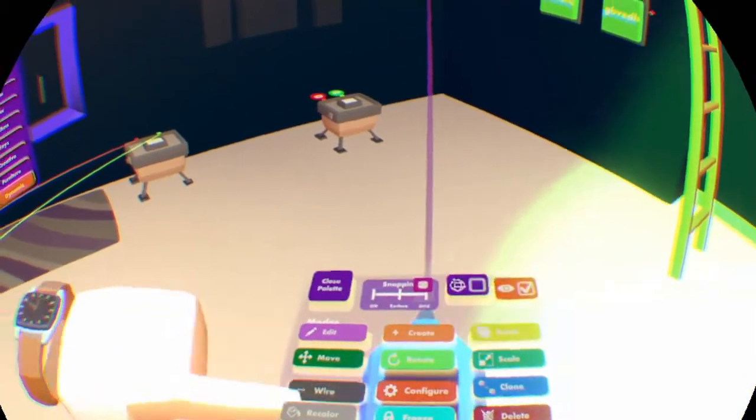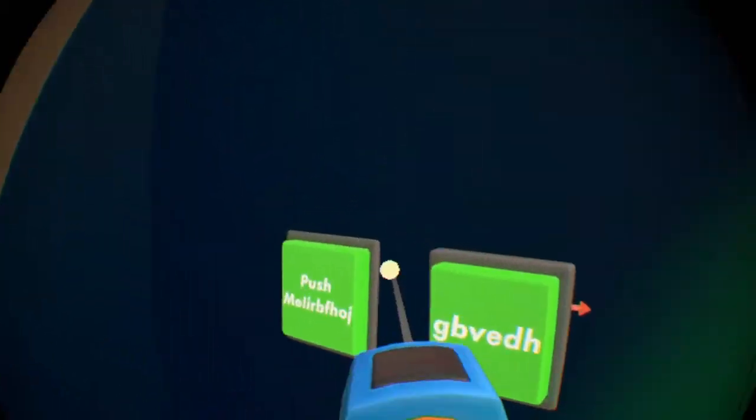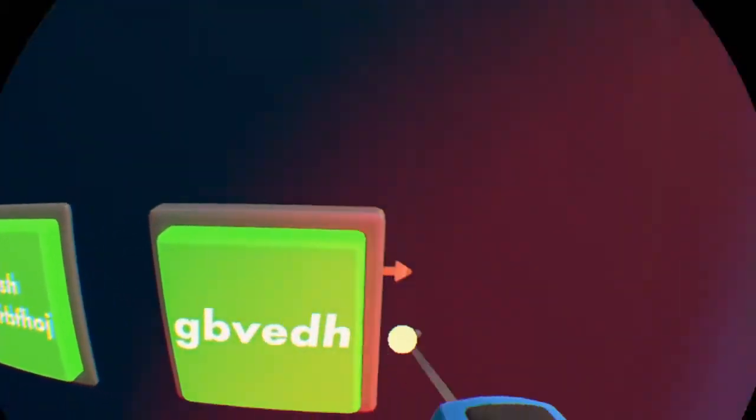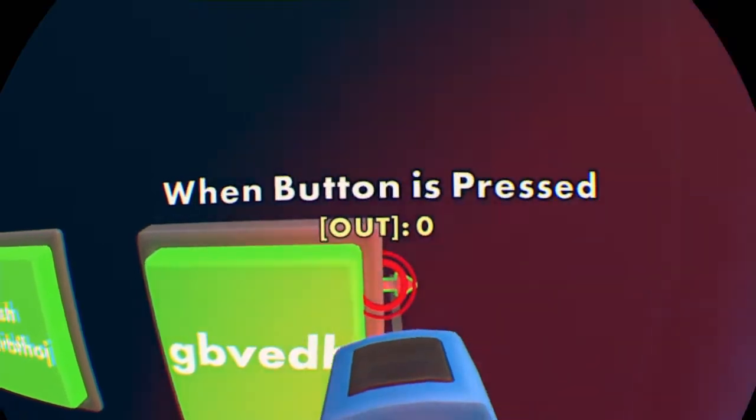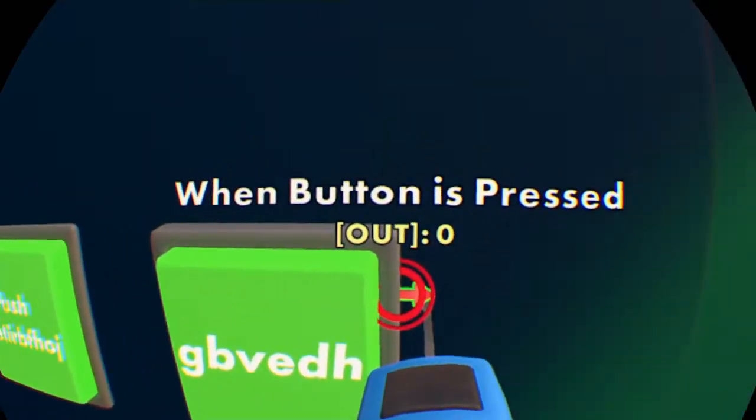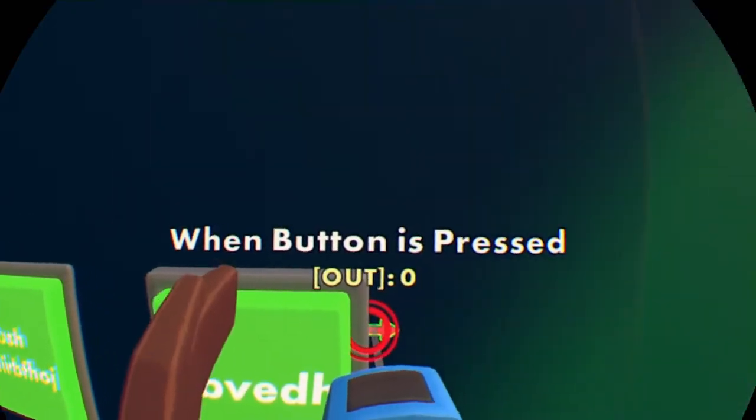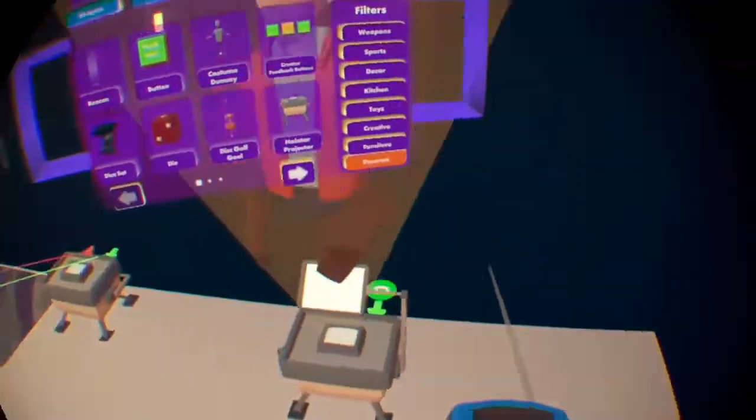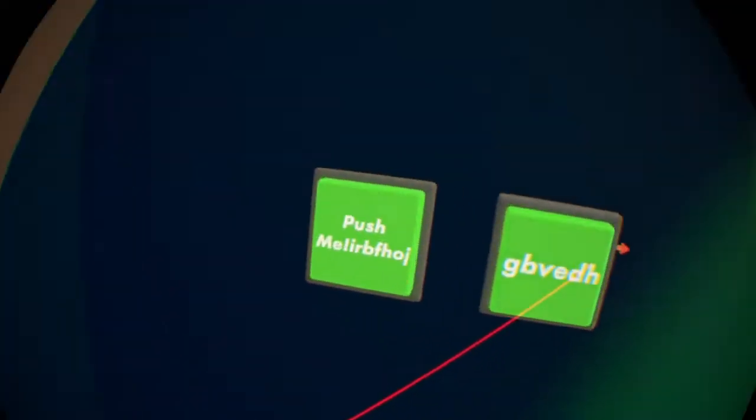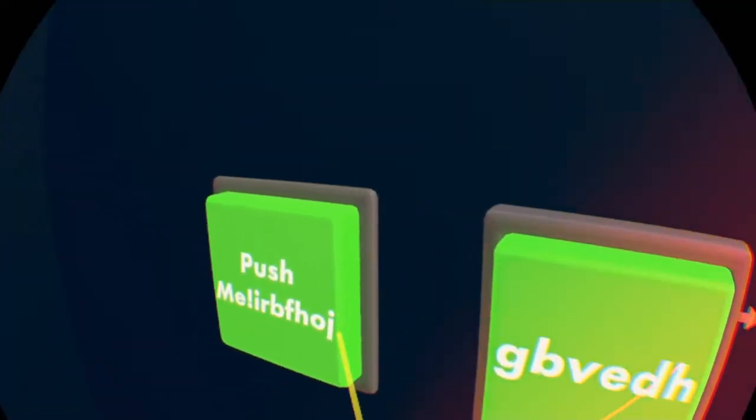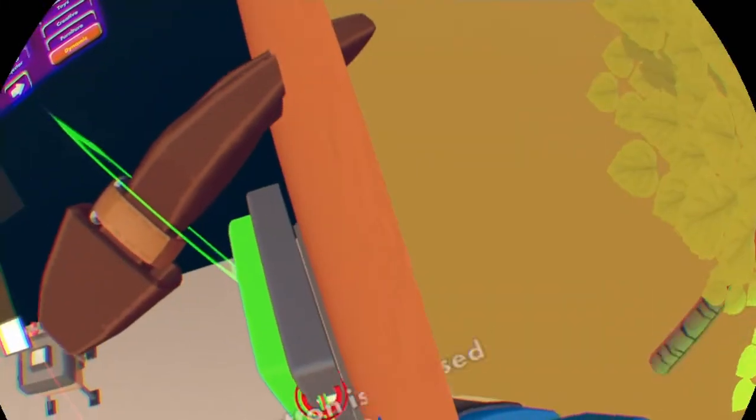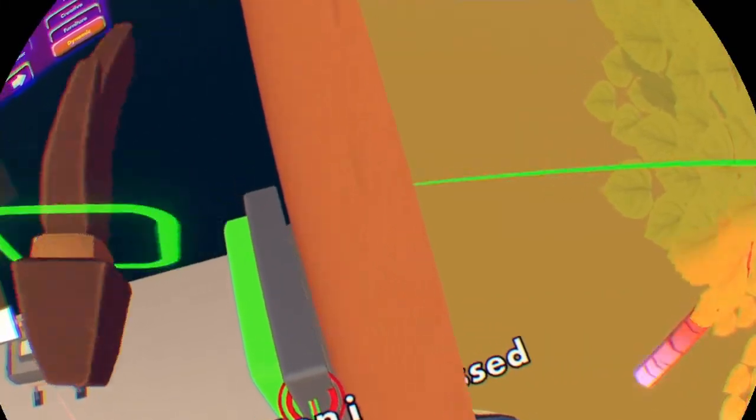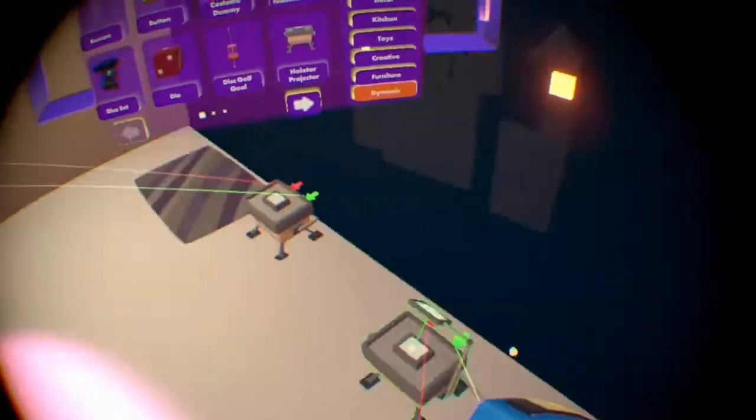But then it's super easy. All you need to do, when button is pressed on the stop one. And then if you come over here, get when button is pressed on play.